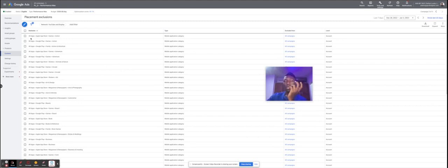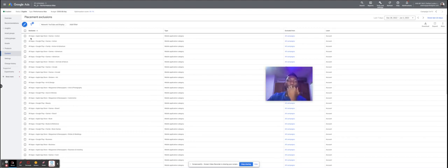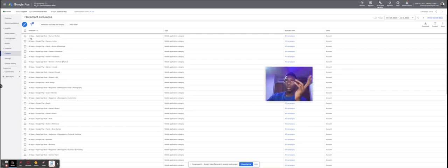For display campaigns, for example, you could see ads showing up inside of apps — mobile games or certain apps that your target audience is probably not using. You can actually exclude placements like this from your PMax campaign. All you need to do is go into your account and come to the campaign you want to exclude from.